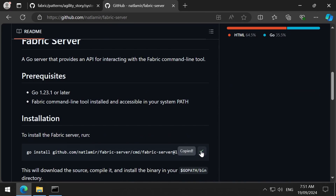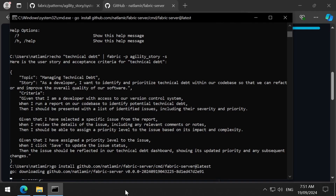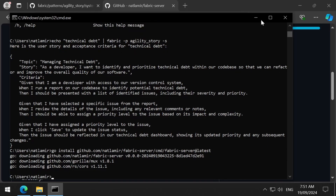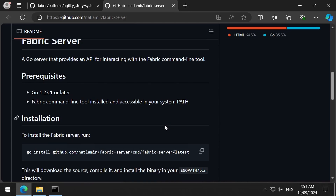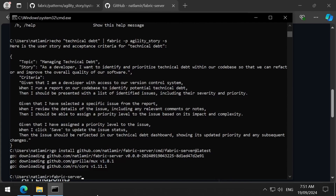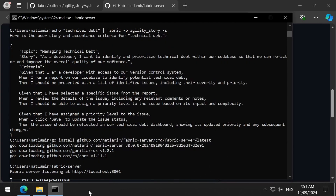Simply run this command to install it. With the help of AI, I wrote an API server using the Go programming language, which has two endpoints: one to fetch all the patterns in the active fabric repository, and one to run the inference using the selected pattern. Once that finishes installing, we can run the local API server with this command. This server will be listening on port 3001,